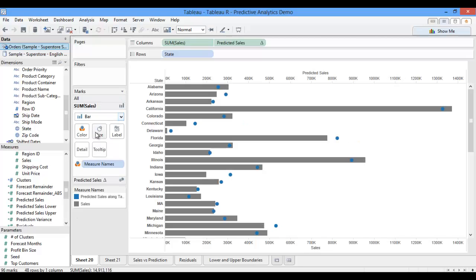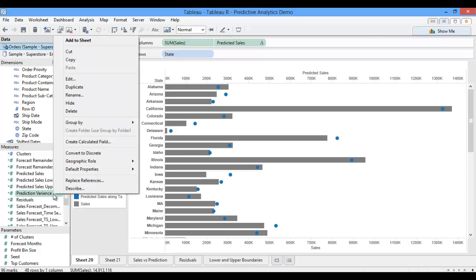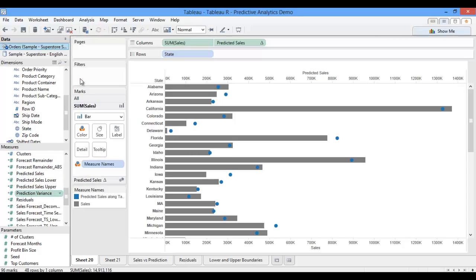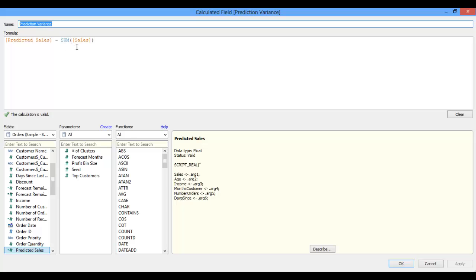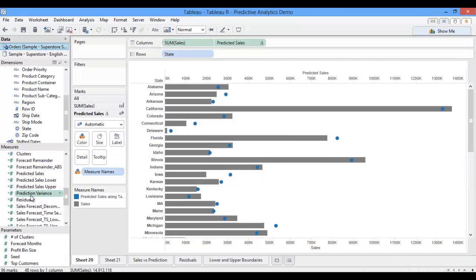I'd rather have coloring that corresponds to the variance between my actual sales and my predicted sales, so that I can better highlight where there are differences. I've created another calculated field that calculates my prediction variance — in this case, it's just a subtraction of my actual sales from my predicted sales. So I'll switch over to my predicted sales marks card and pull prediction variance over onto my color.